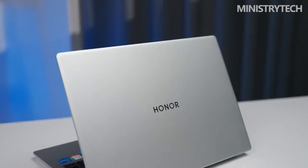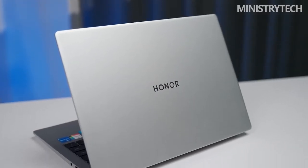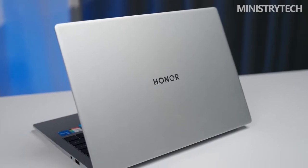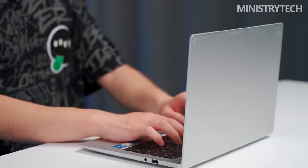The new Honor MagicBook X16 2022 uses a 16-inch IPS matte screen, which brings a 16x10 golden screen ratio, and a high screen ratio of 89%. Compared with the X14, the field of view is wider.